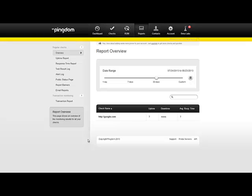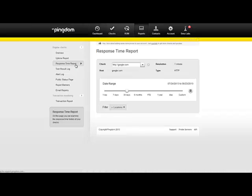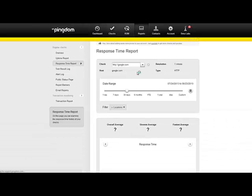And you will also see this response time report, which is basically the loading time of your website.